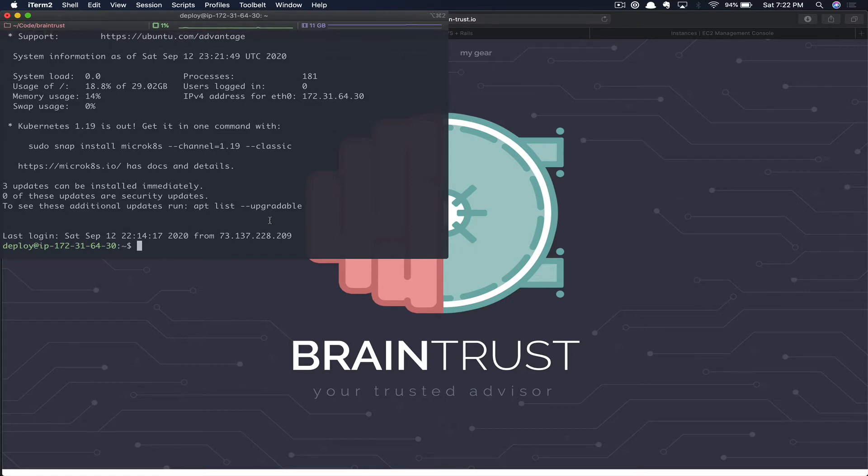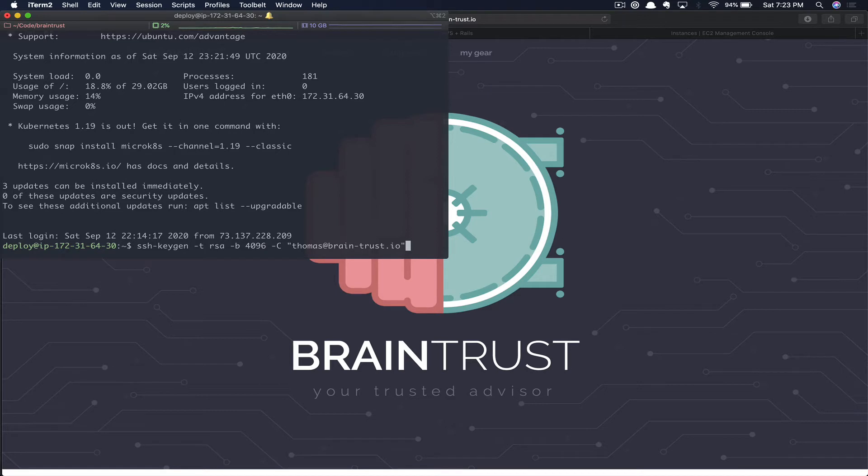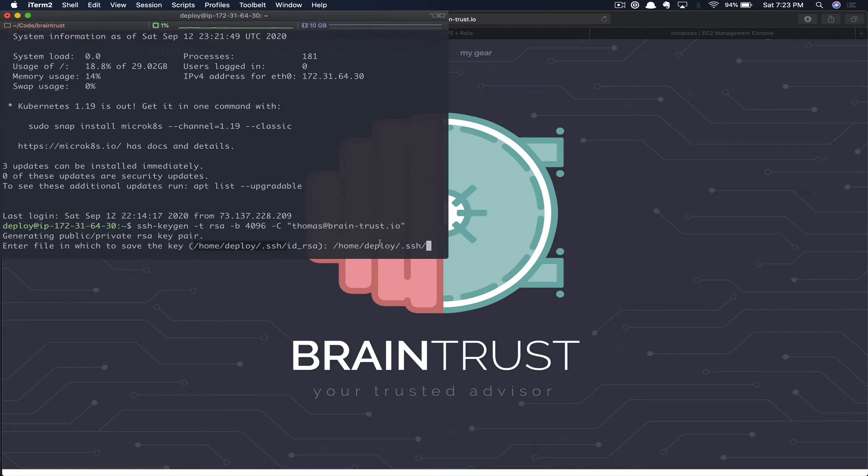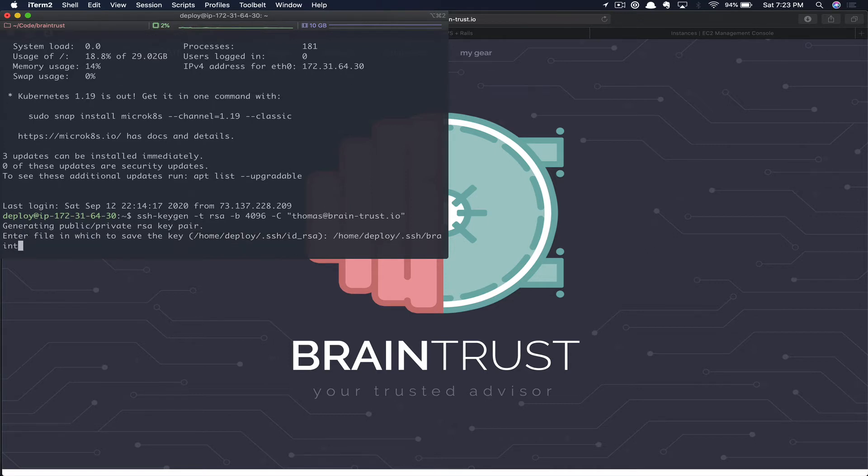The reason for this is that we need to add a new deploy key to the Braintrust digital app in GitHub. Keys cannot be duplicated in GitHub, therefore you will have to generate a new key for every single application that you want on a server. We'll go ahead and run the keygen command. We already have an ID RSA that's being used for the AWS Rails website, so instead we are going to name this Braintrust RSA.